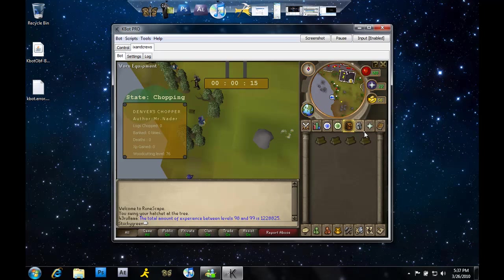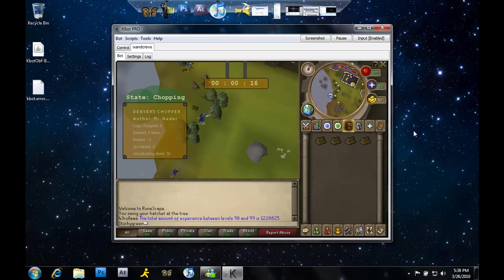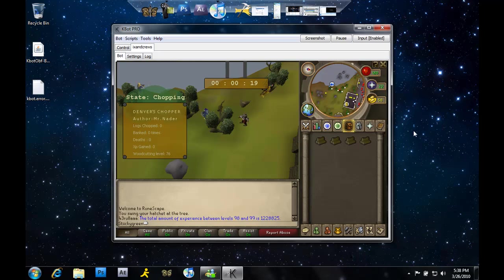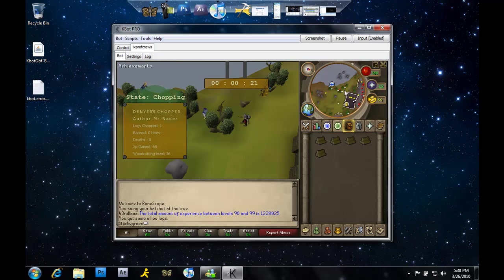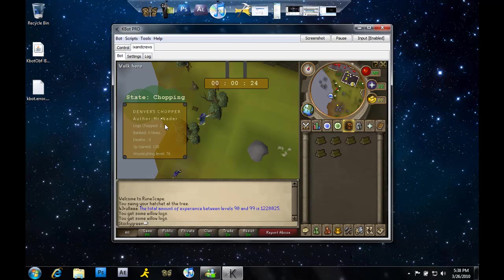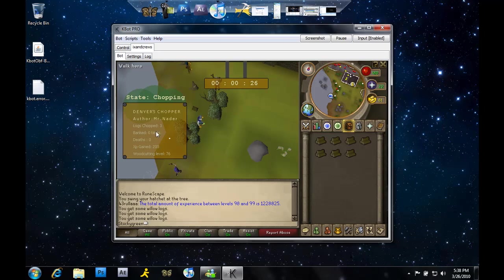Anyways, what it does is it automatically bots - it'll bank for you, it'll do all that. It's a really cool program. It logs your banked items, how much you've banked,